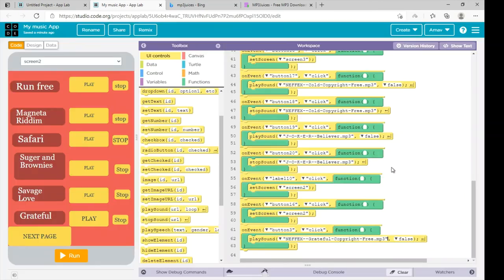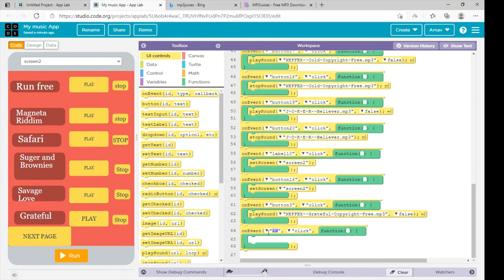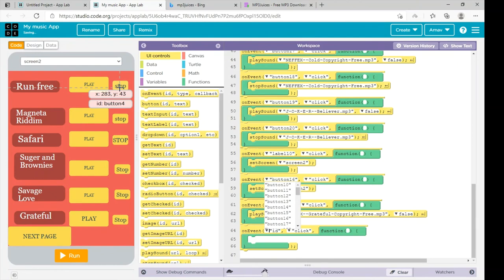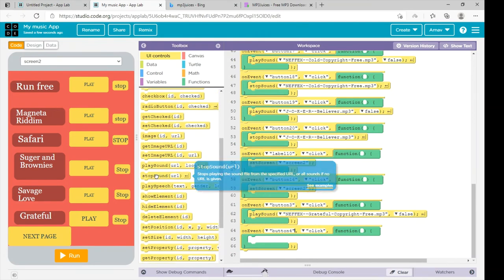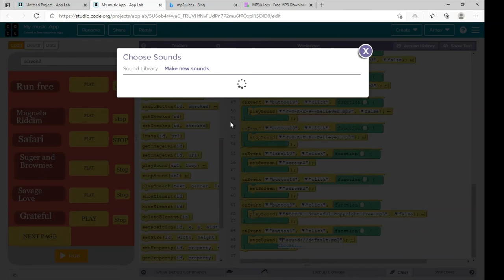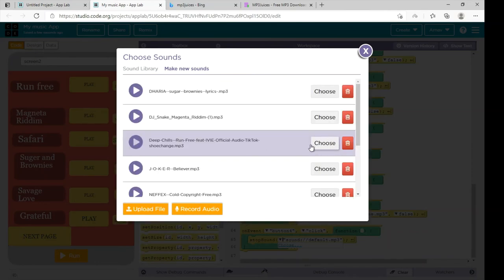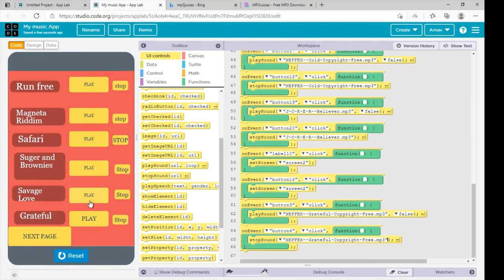Select choose 'Grateful.' To stop the sound, we again need the on event command. Write button 4 here because the ID of the stop button is button 4. Drag the stop sound command, then go to choose, make new sound, and select the same sound as before — 'Grateful.' Click on choose.